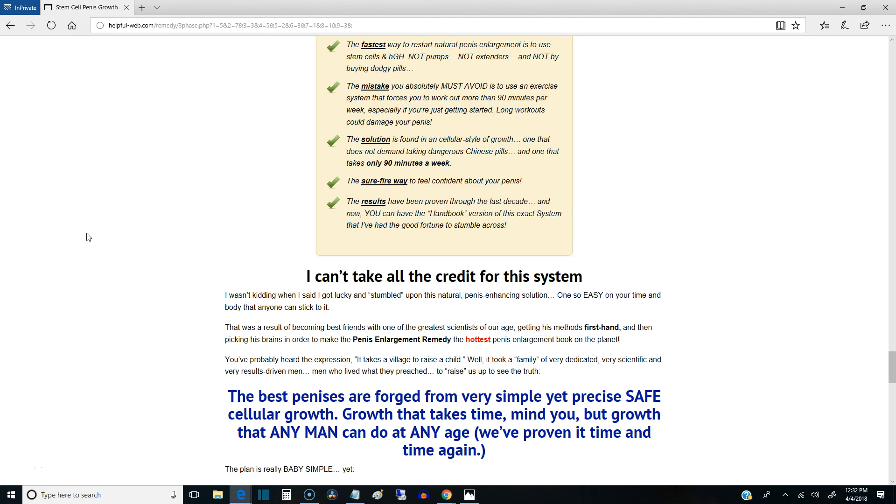Alright, what's up folks. Thank you for watching the video. I'm about to give you a couple of hints from a system that literally works to make your dick grow about two to four inches, and it only takes around 90 minutes a week of work.